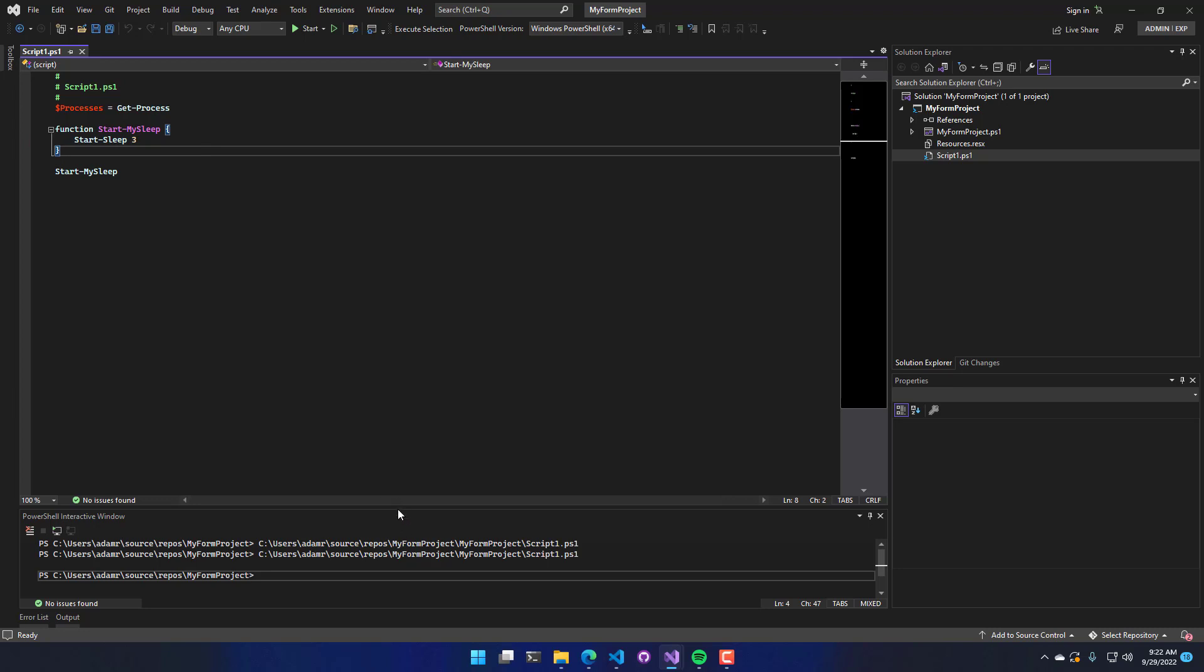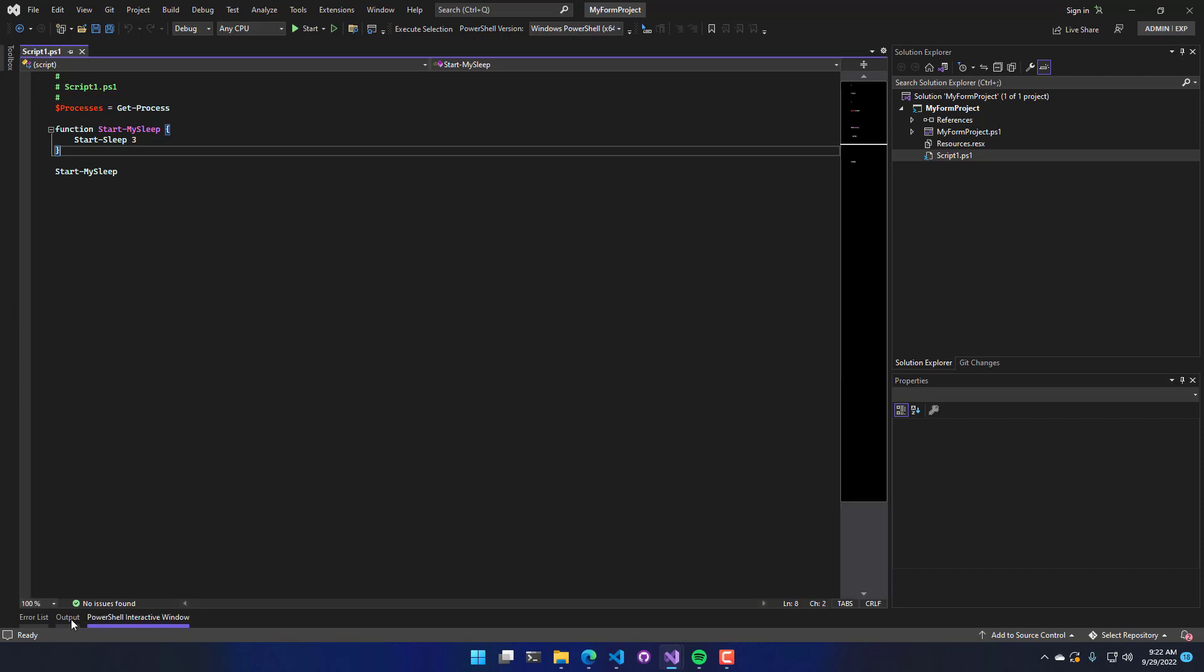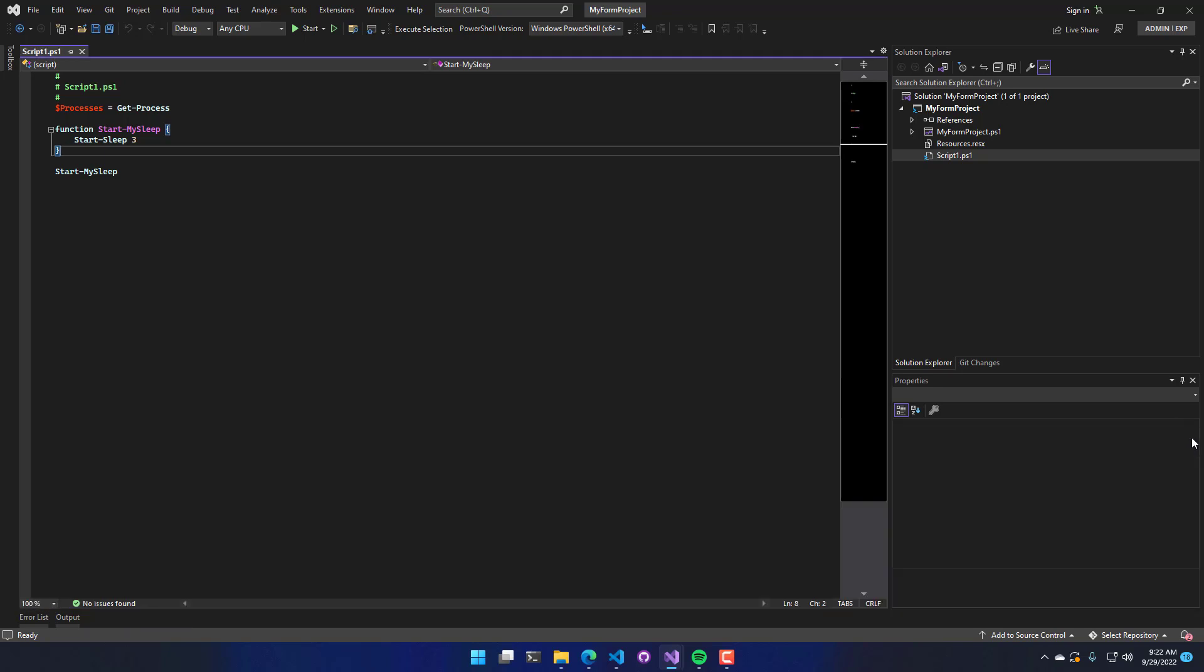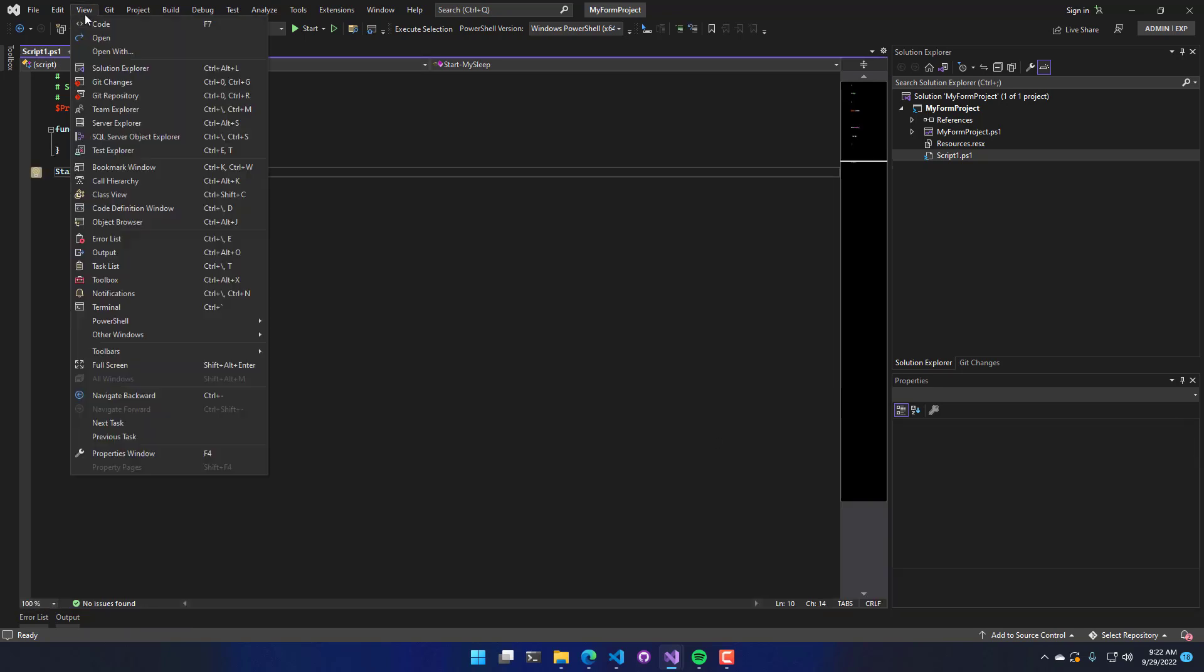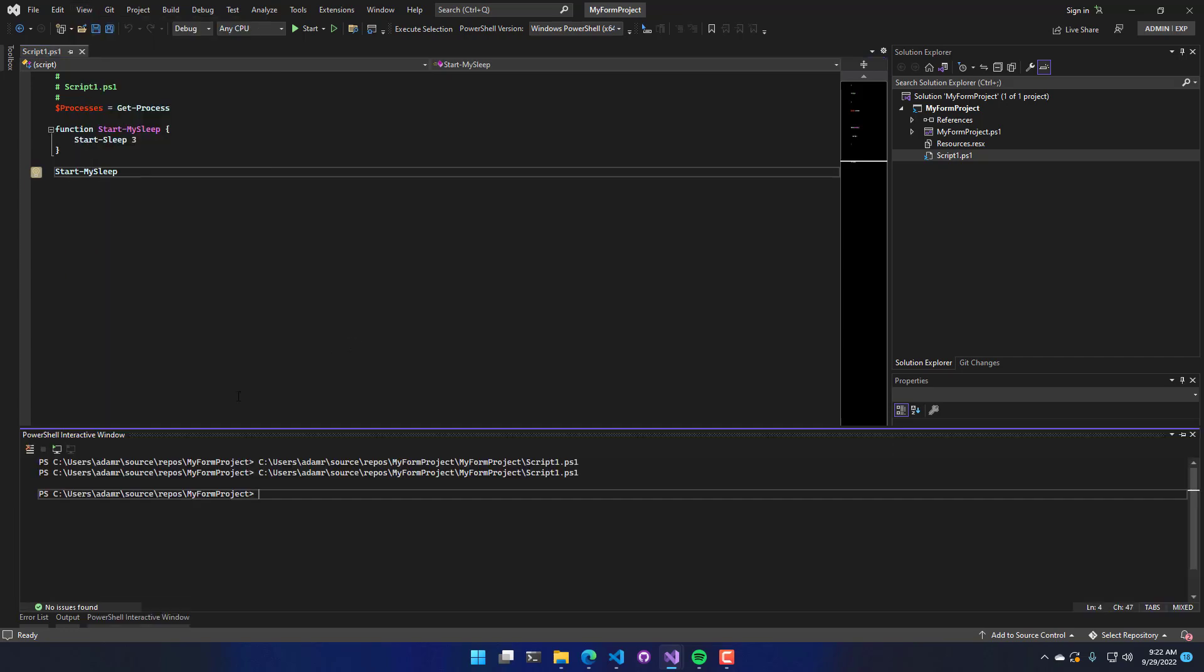So output will actually go to two different places inside Visual Studio. One is this PowerShell interactive window. And if you don't have that open, like if you were to close this, you can actually click View, PowerShell, Interactive Window to open that window.